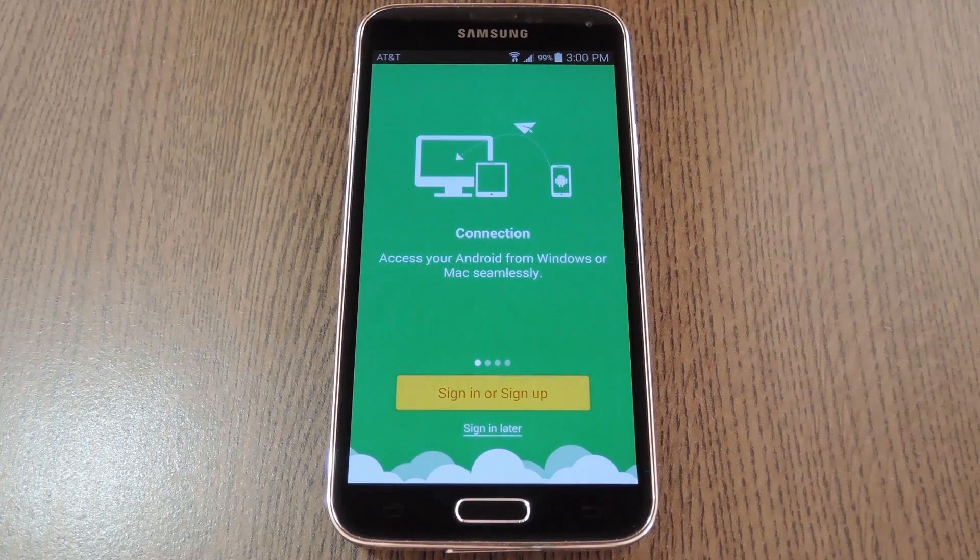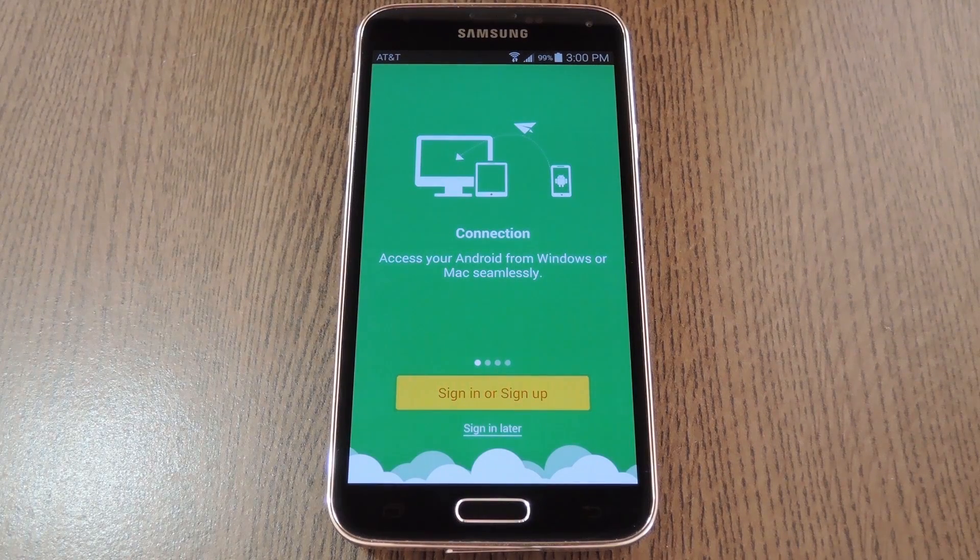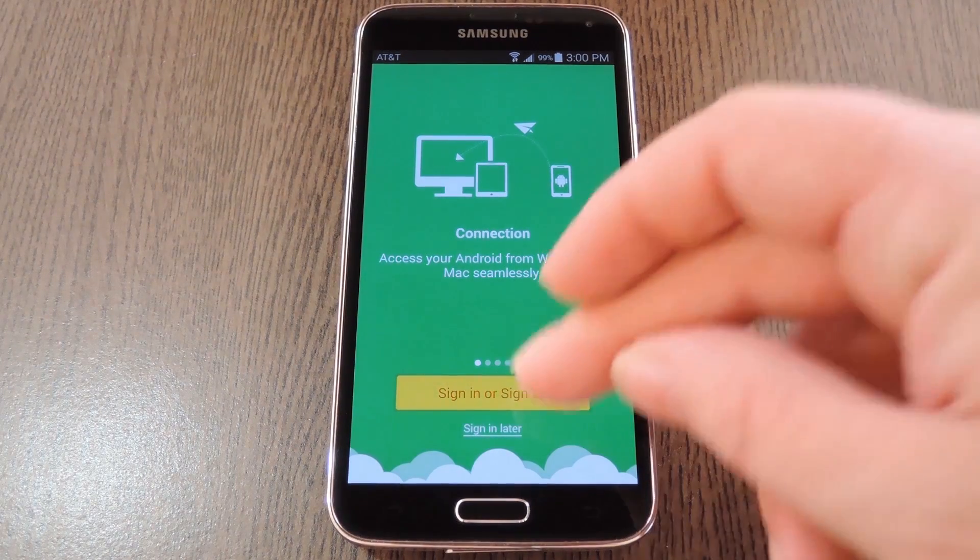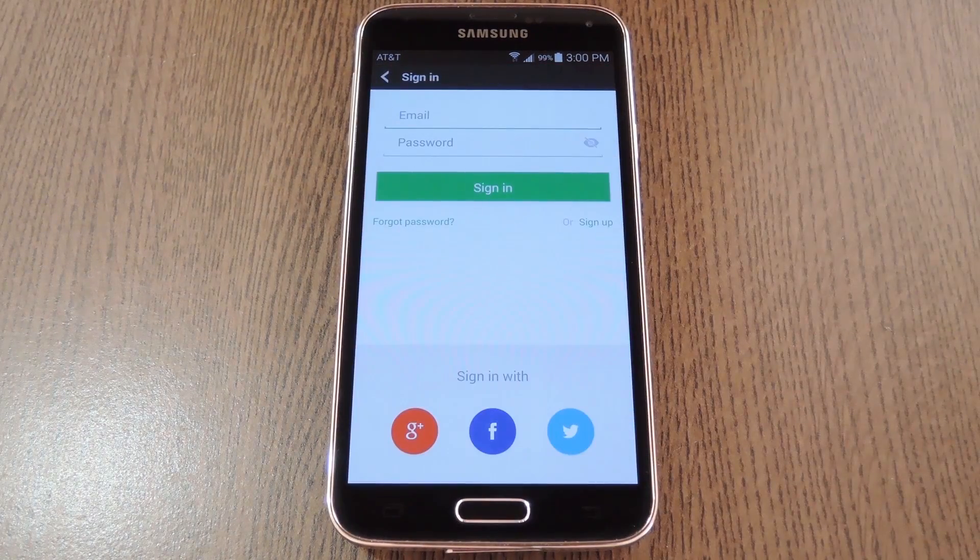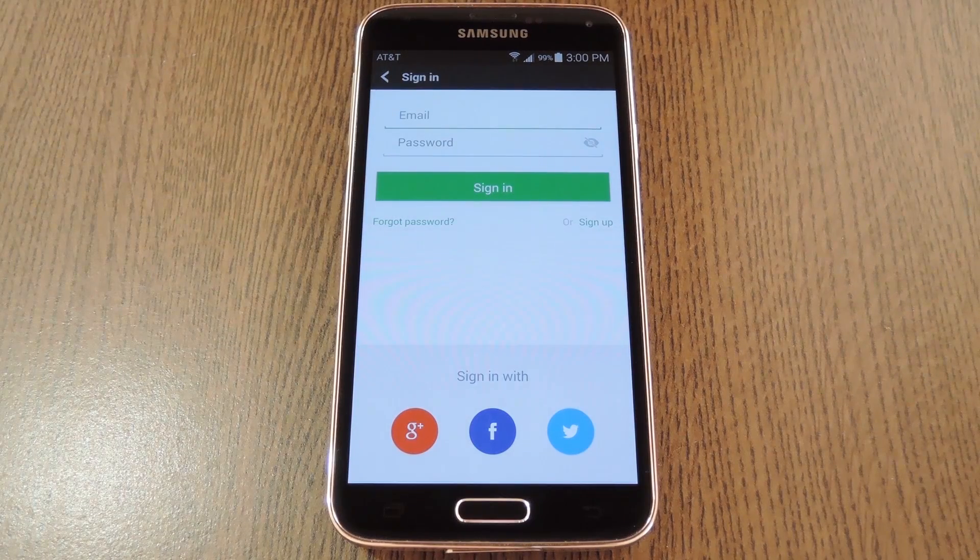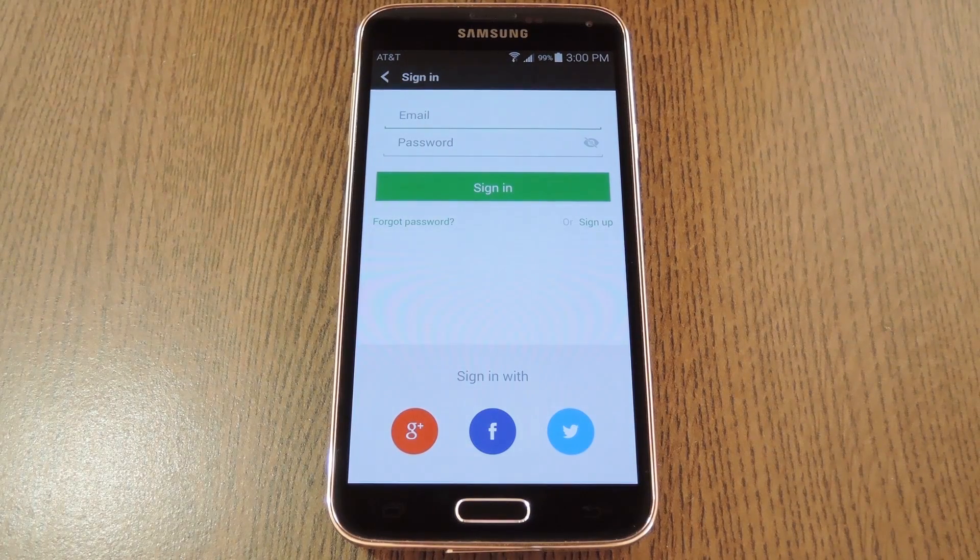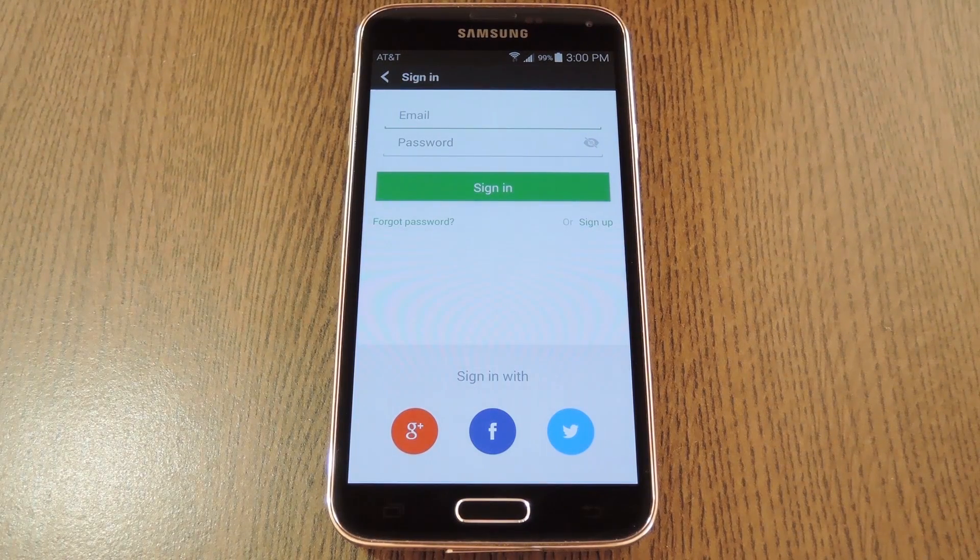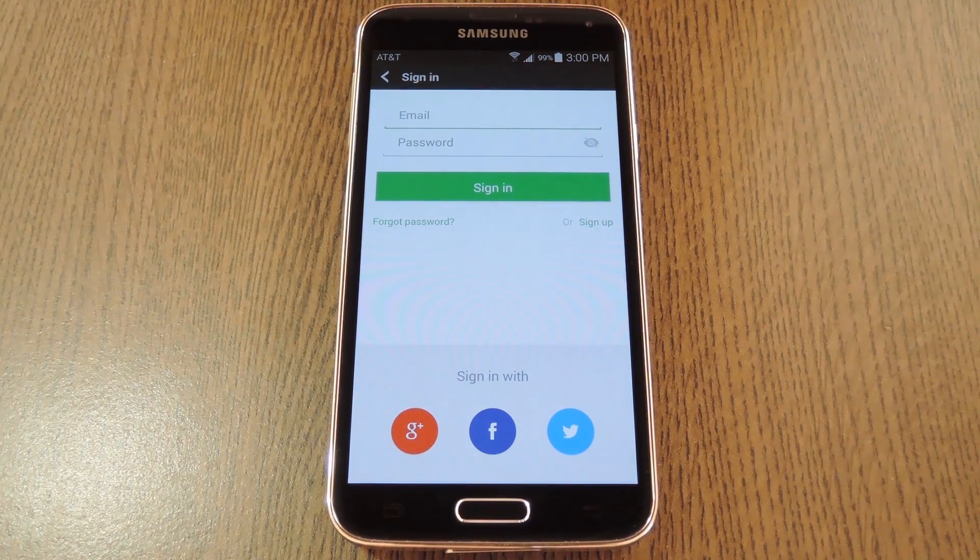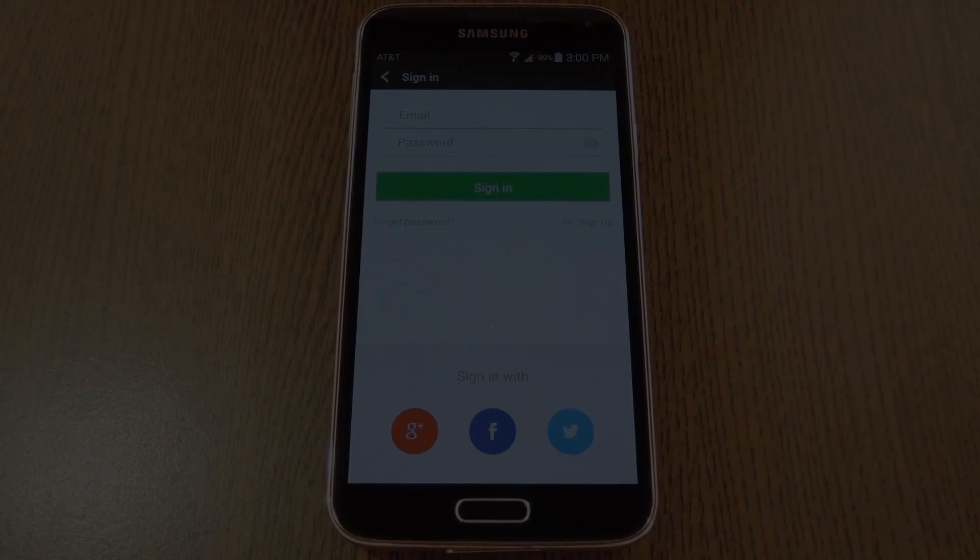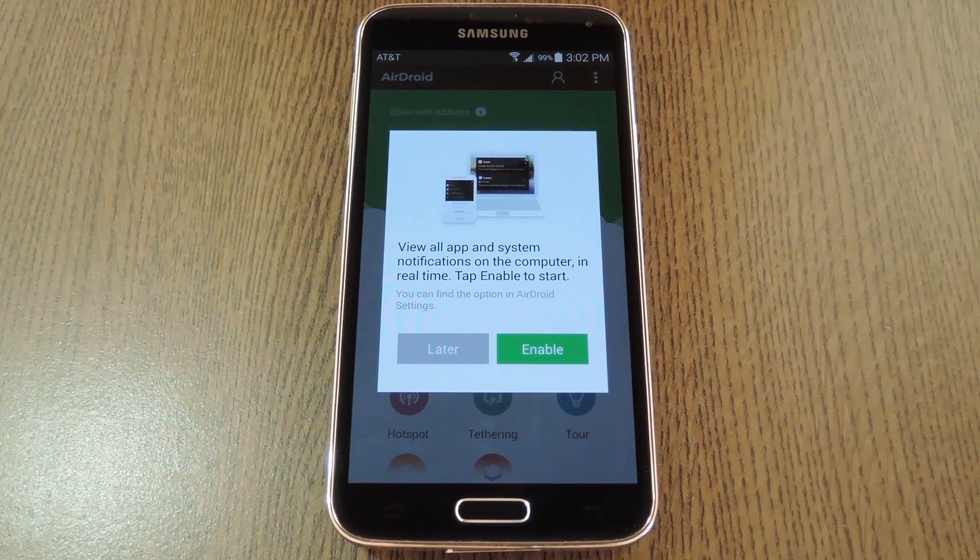First up, you'll have to either sign in or create an account, so tap the button at the bottom here to begin. If you already have an AirDroid account, just put in your credentials on this next screen. Otherwise, you'll have to tap sign up to register a new account.